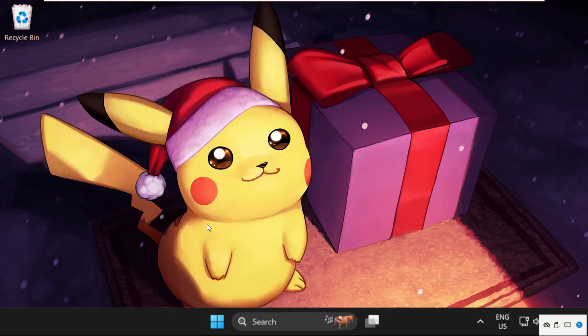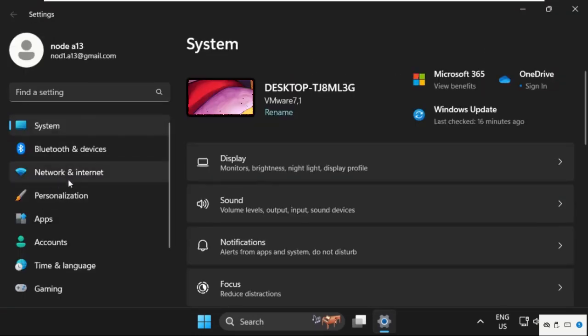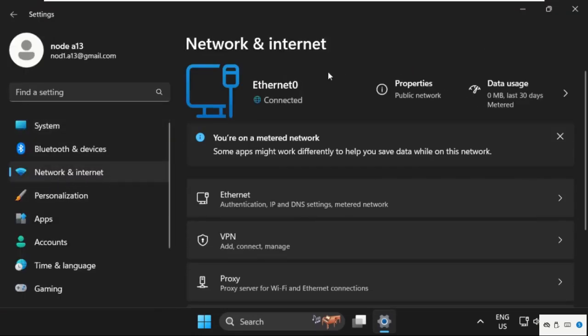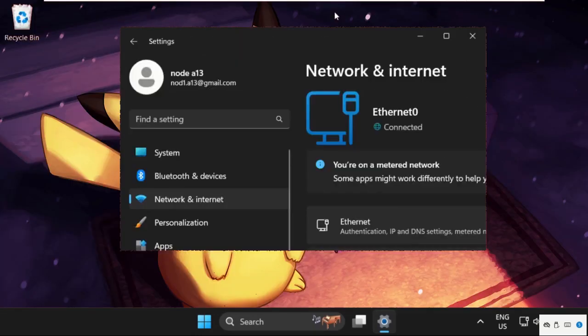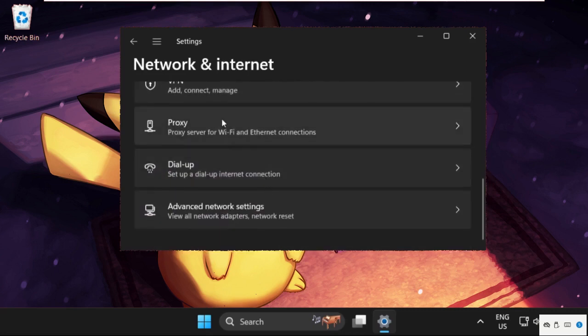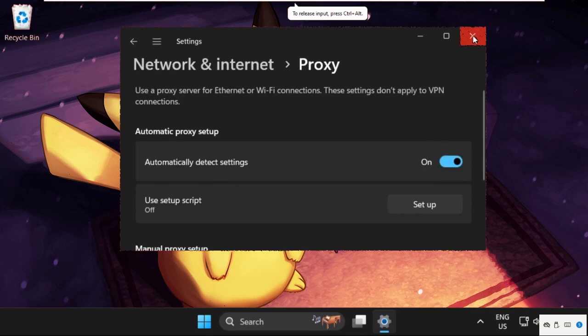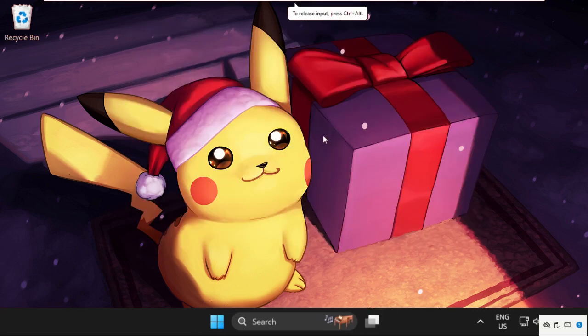We need to select Network and Internet. On this window just scroll down, select Proxy, and we need to turn on this option: automatically detect settings. After that, close this window, and that's it guys, your problem will be solved.